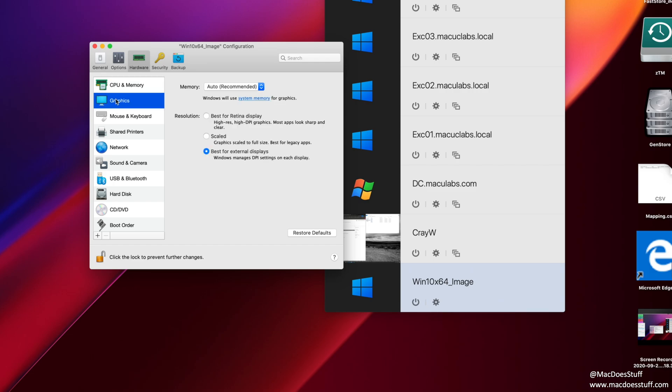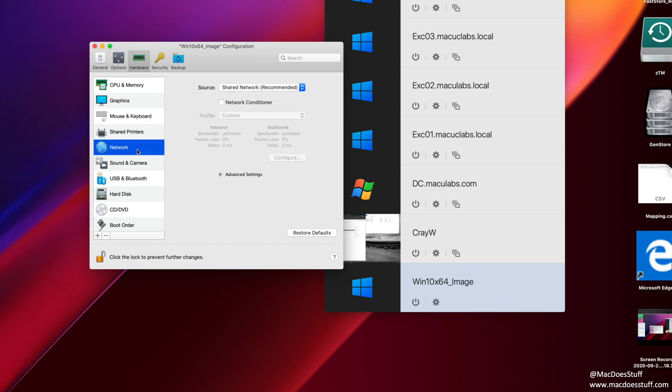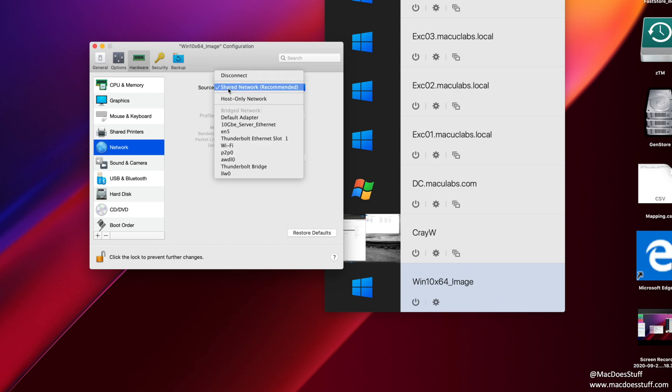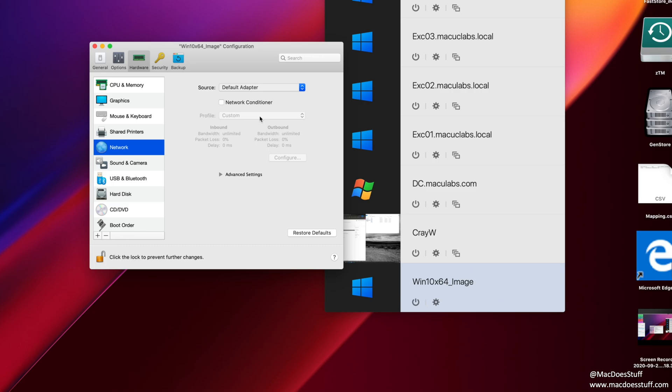Now, same for things like graphics. I tend to leave these by default. The only other option I tend to change in here is around network. So by default, the wizard tends to configure shared networking, which is effectively a NAT configuration. So your machine is actually hidden behind the IP address of your Mac that you're using. What I tend to do is I change this from shared networking to my default adapter. Now what will happen here is the virtual machine will pick up its own IP address using your DHCP server on the network. So that is pretty much all I tend to change in here.